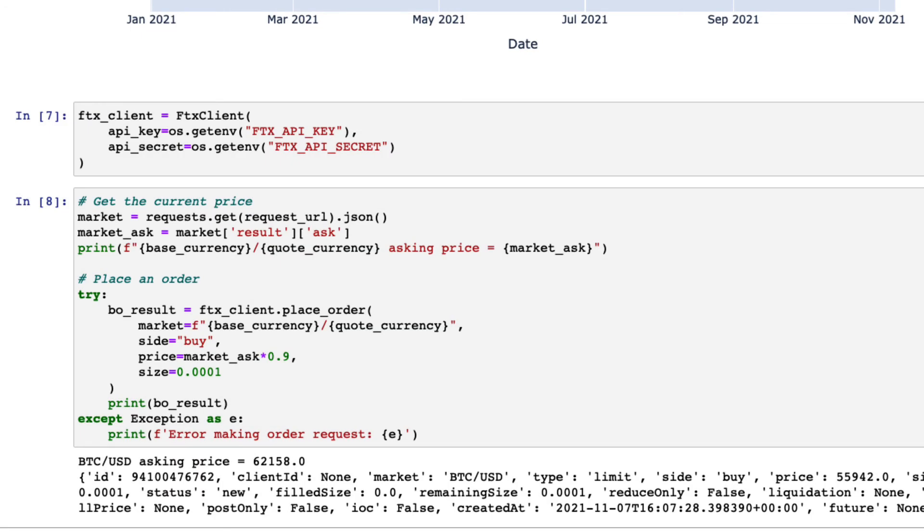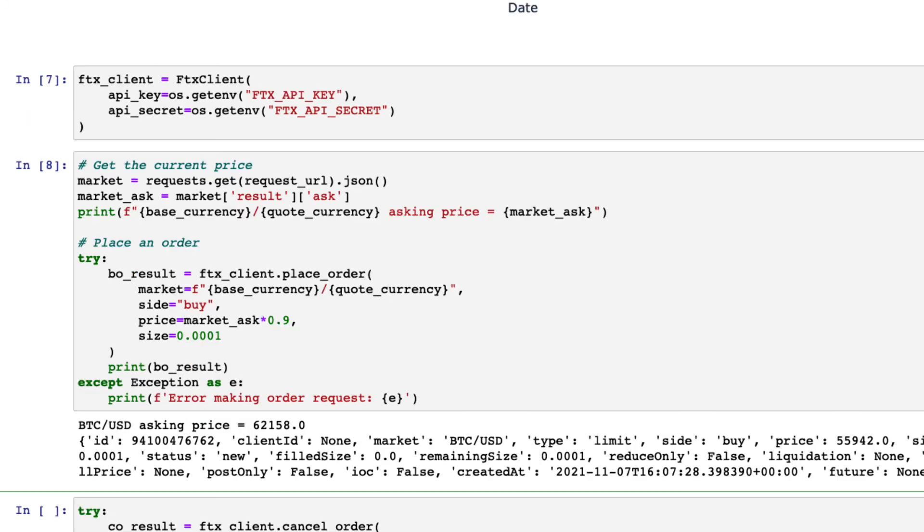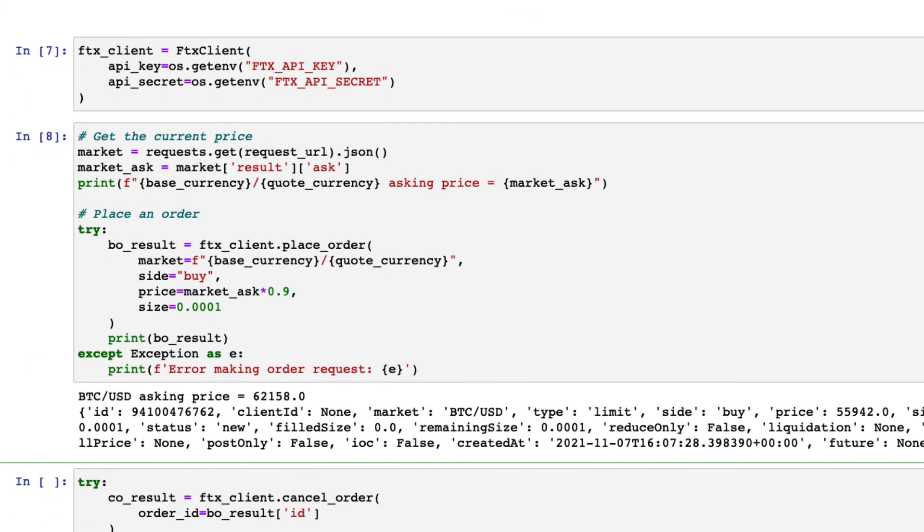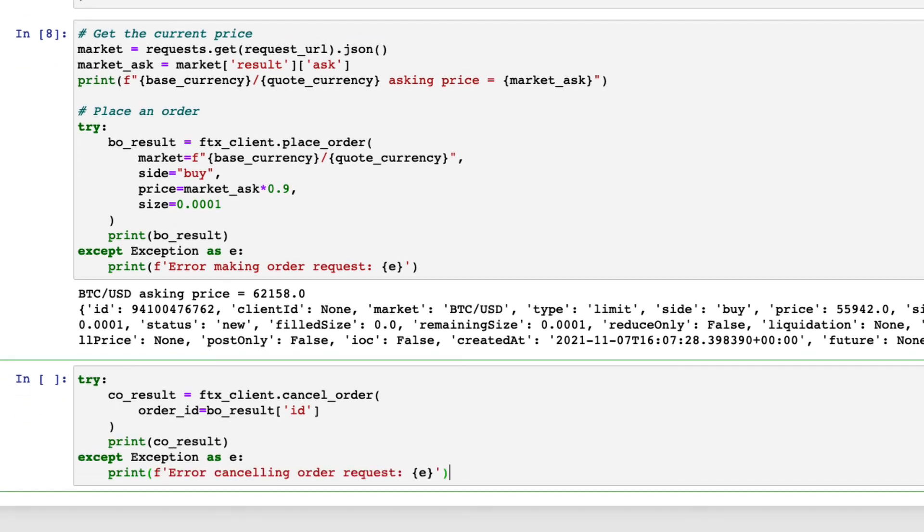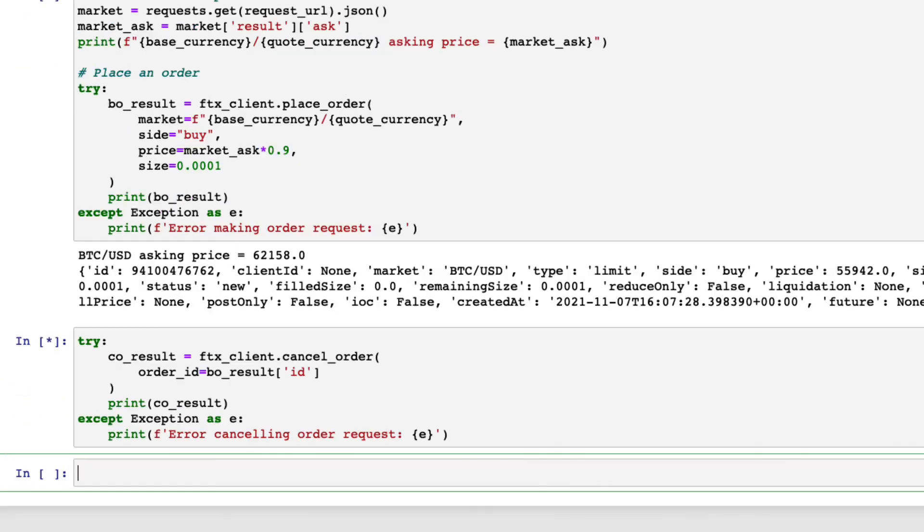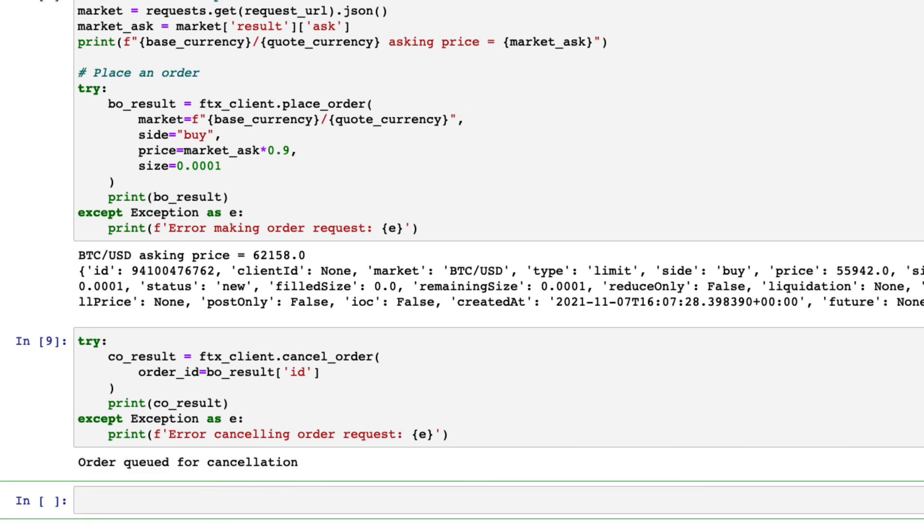You can cancel the order you've just made by specifying the order ID like this. If the order has not been filled yet, you should get a message like this, which shows that the cancellation request has been successful.